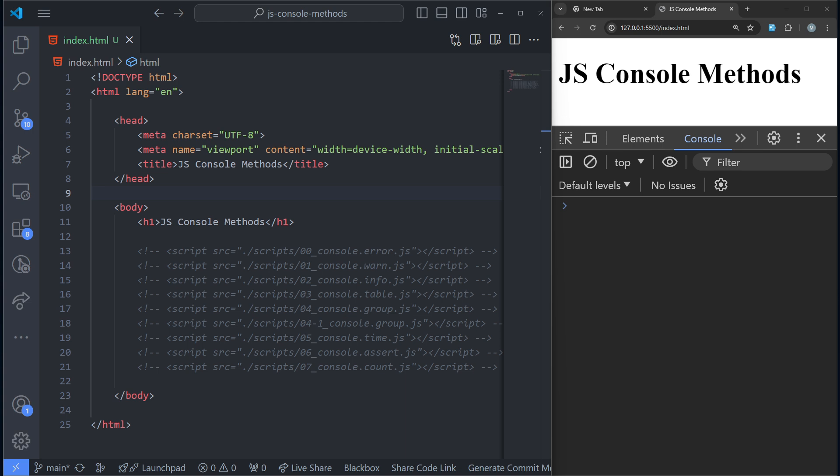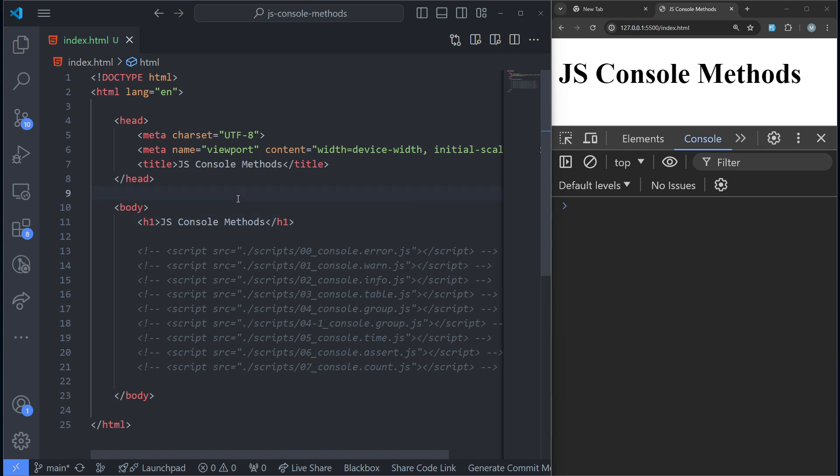These methods can make our logs more informative and organized. In this tutorial we are going to explore a variety of console methods such as console.error, console.warn, console.info, console.table, console.group, console.time, console.assert, and others. Each of these methods serves a unique purpose and can provide you with deeper insights into what your code is actually doing. I'm going to show you examples of how we can use these, and hopefully you'll know when to use them in your own code.